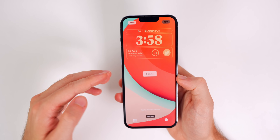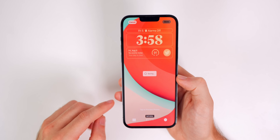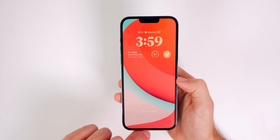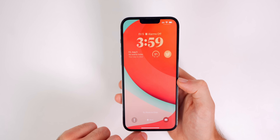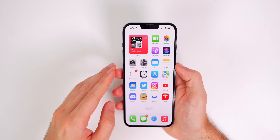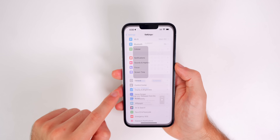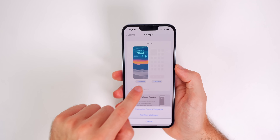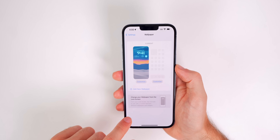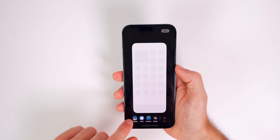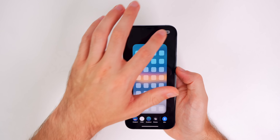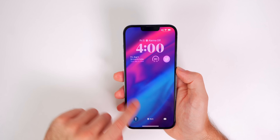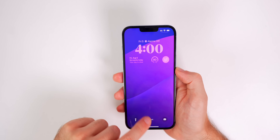If you want both the home screen and lock screen to change together, I recommend tapping 'Set as Wallpaper Pair' when you tap Done. If the home screen doesn't revert correctly, go to Settings, tap Wallpaper, tap 'Customize' on the home screen, choose 'Customize Current Wallpaper,' tap 'Original,' then tap Done — and it will change back.